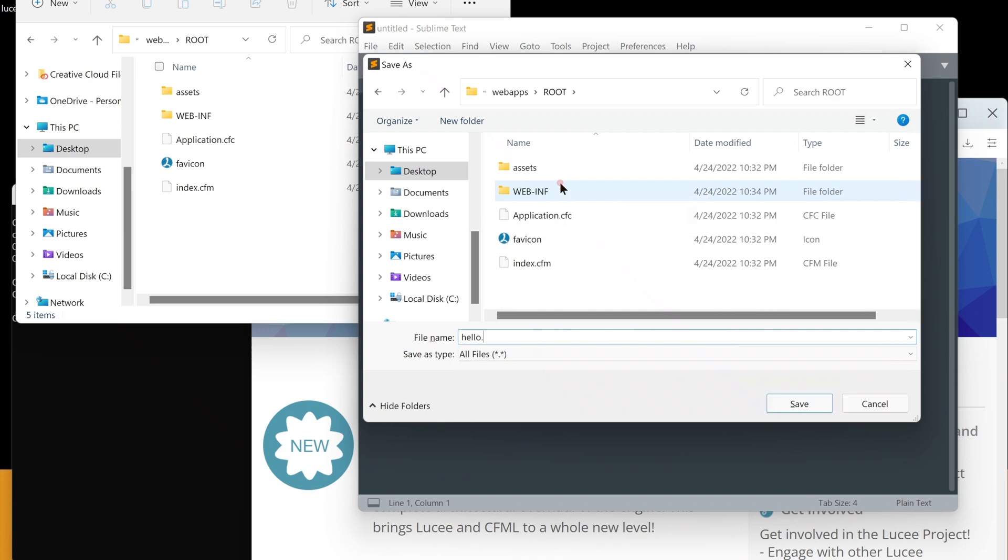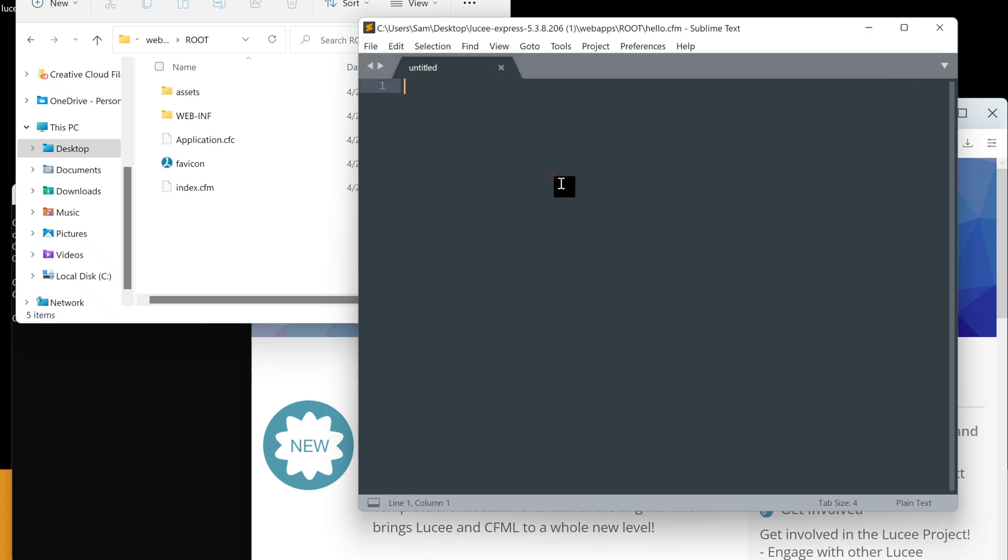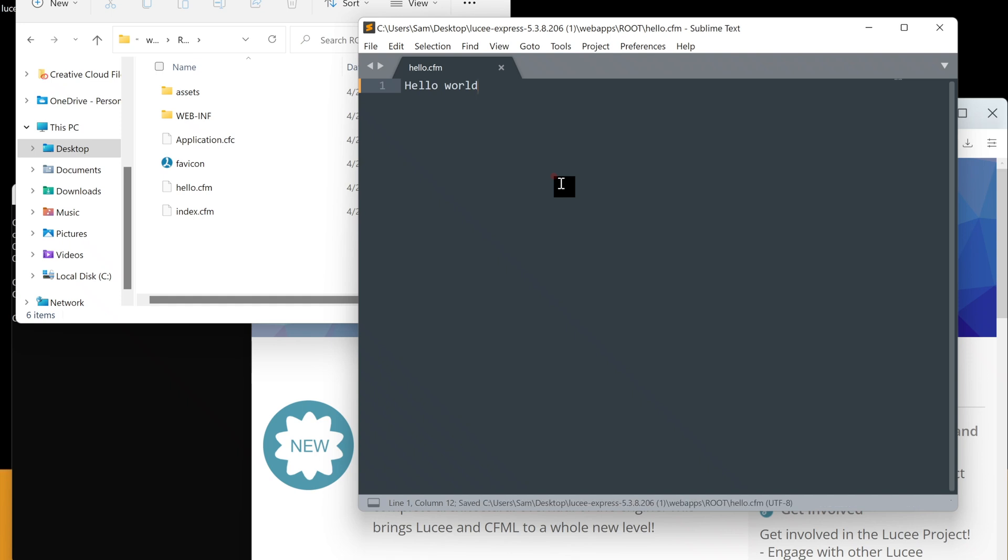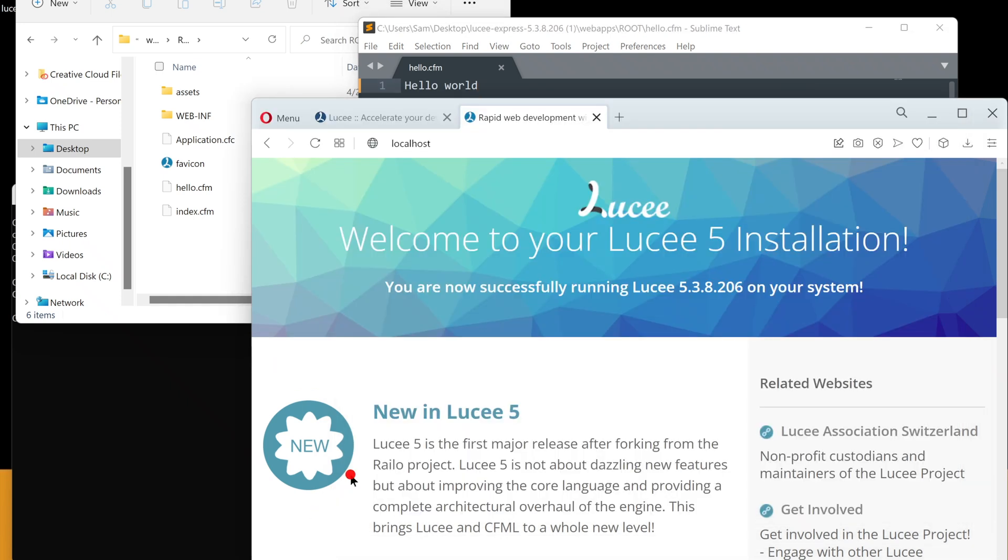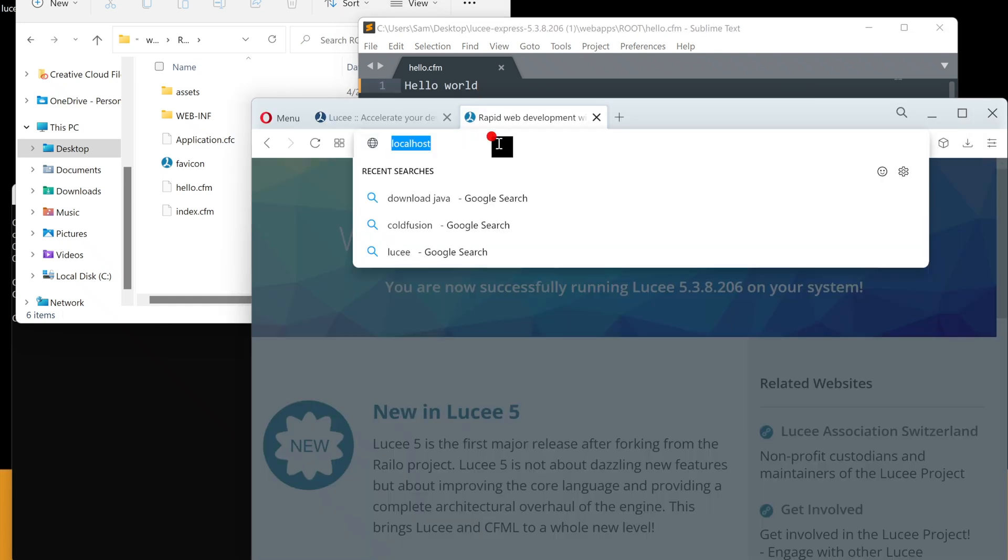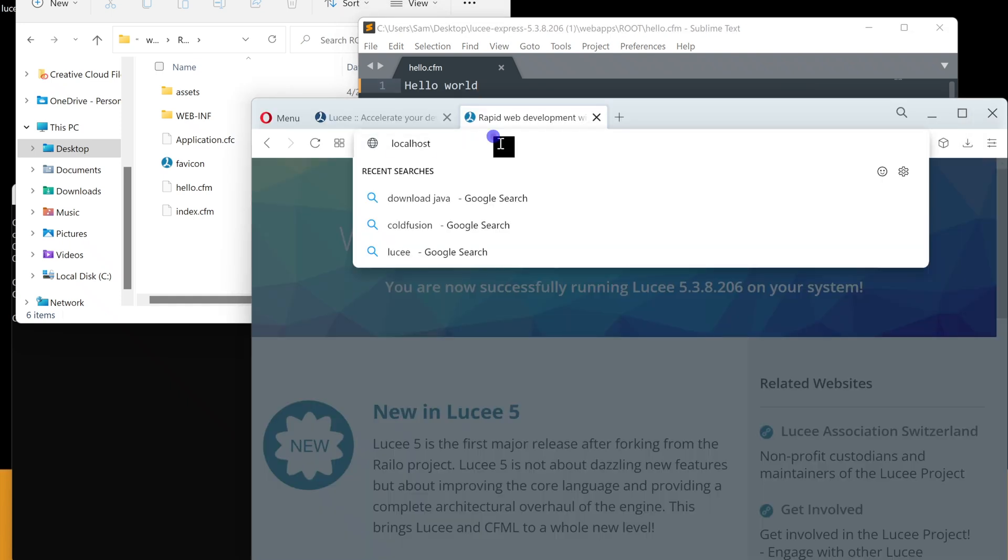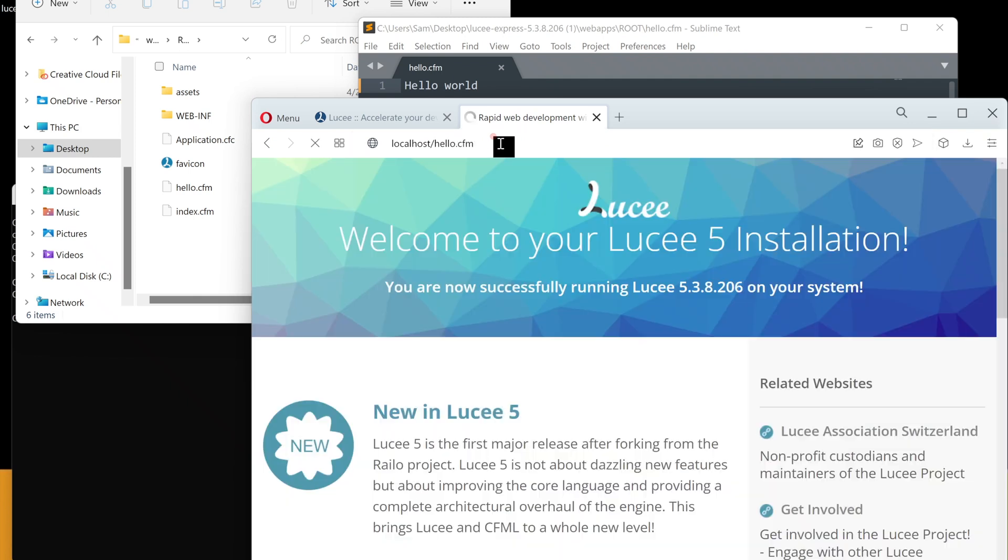ColdFusion uses .cfm extension. Let's run our hello.cfm through the browser. It worked. All is fine. We can see our hello world.